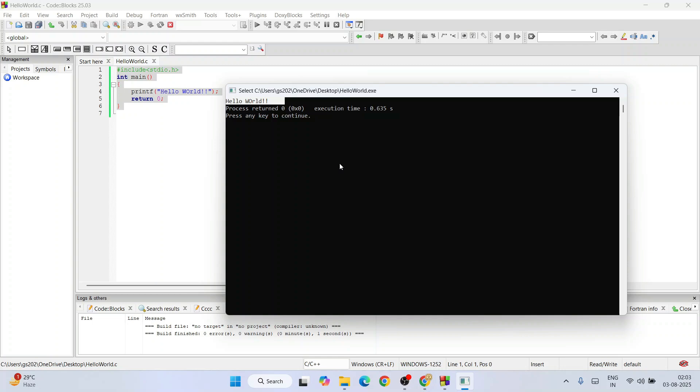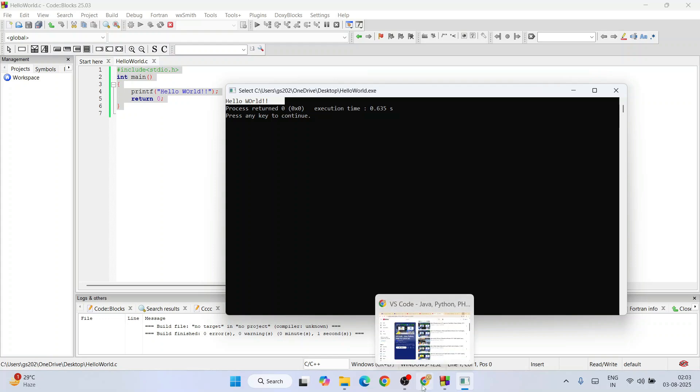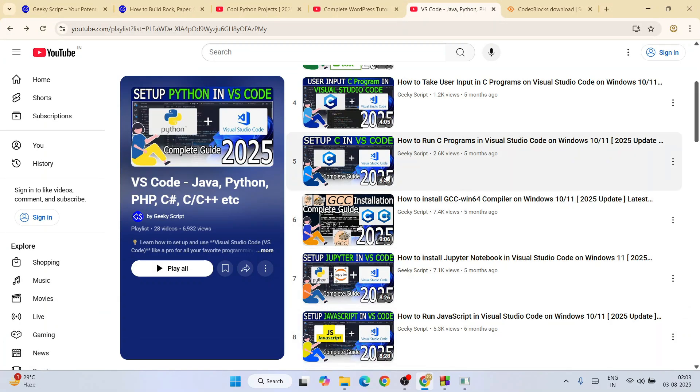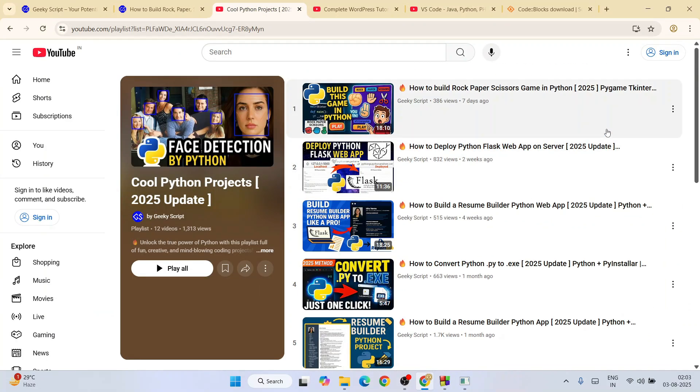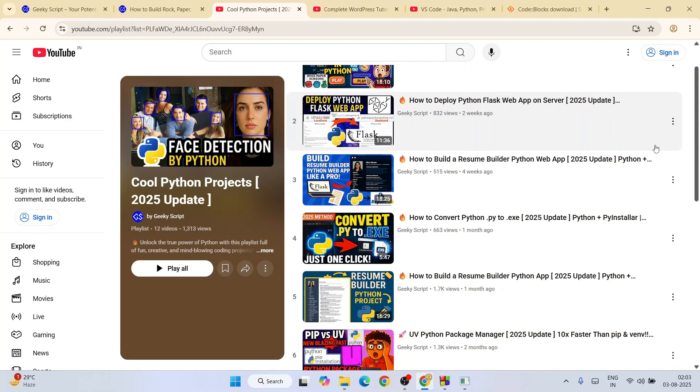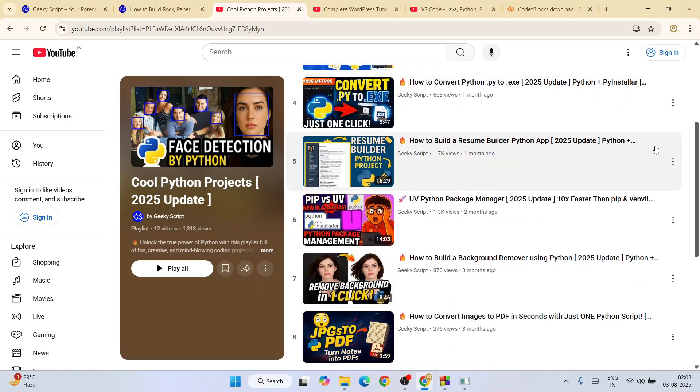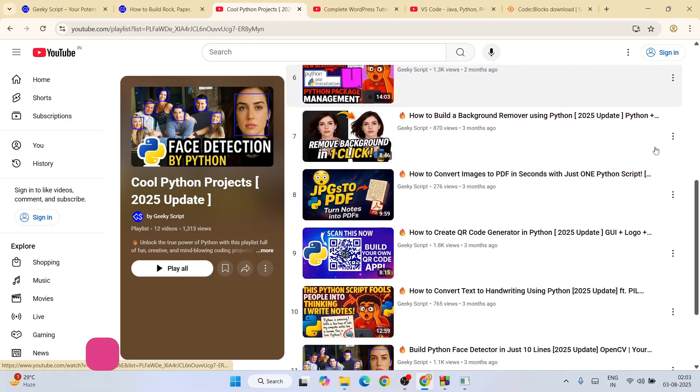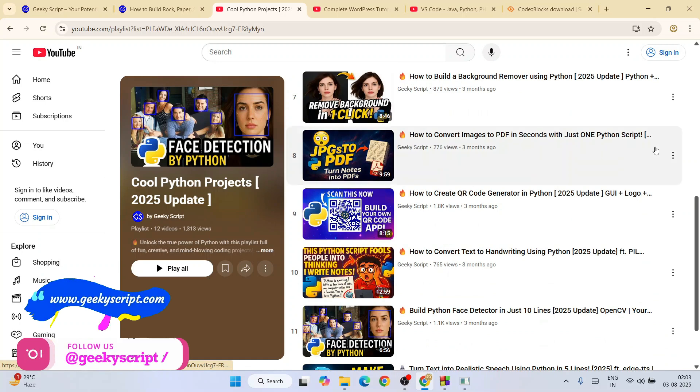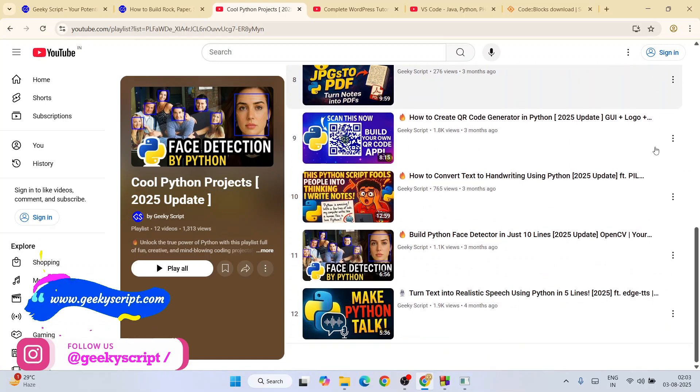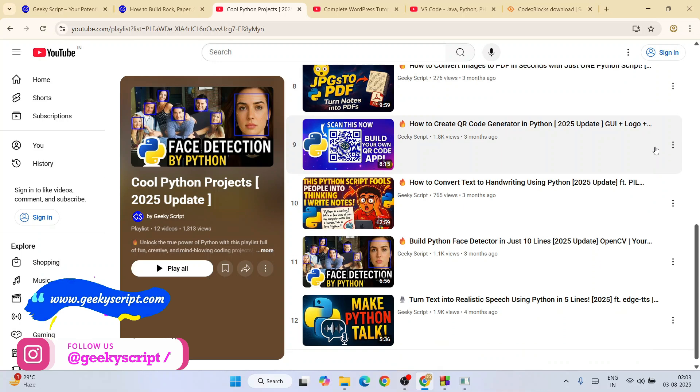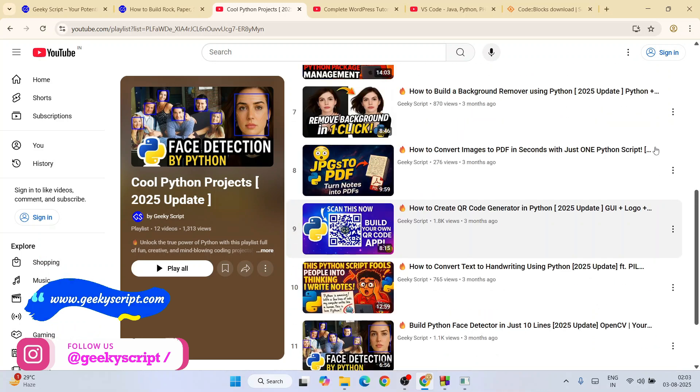So you can easily install and set up your Code Blocks for C and C++ programming. If you are also interested in Python, I highly recommend you to follow this playlist. All these videos including some games that I have created on Python, you can get.